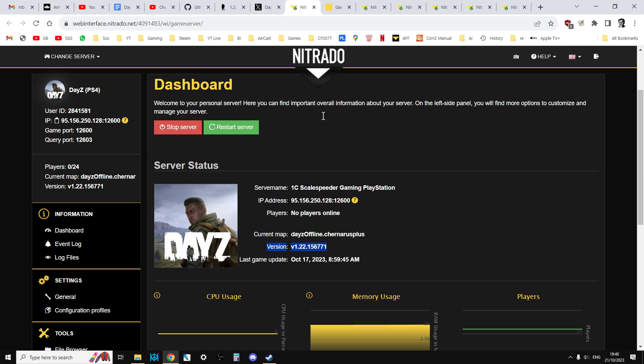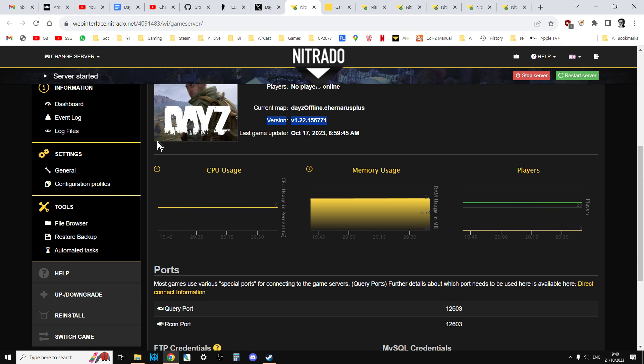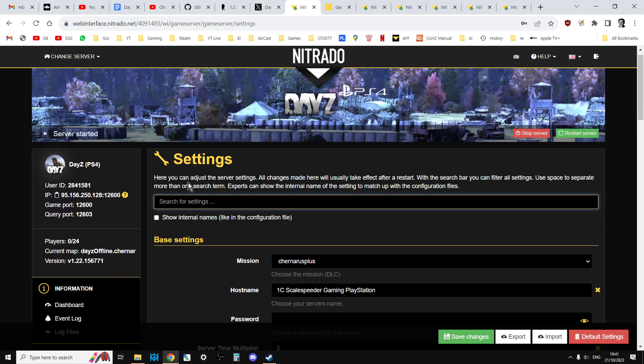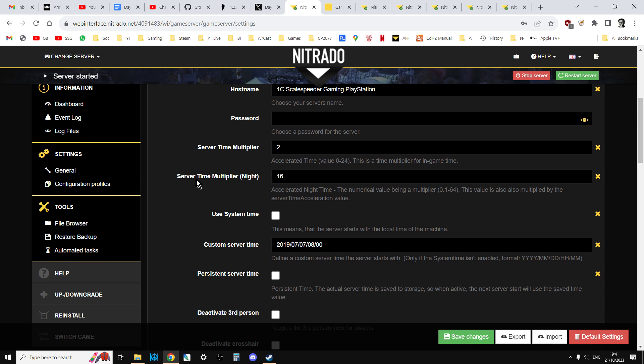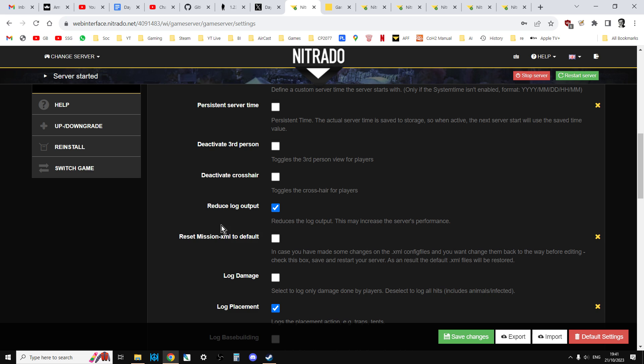So in order to update to the latest server files, what we need to do is go into the settings here. So you go to Settings General. And you scroll down, and you're looking for this thing here, Reset Mission XML to Default. And all you do is you tick that, and you save the changes.